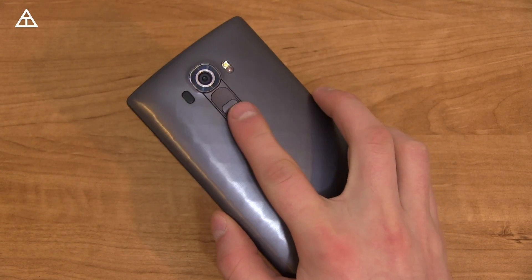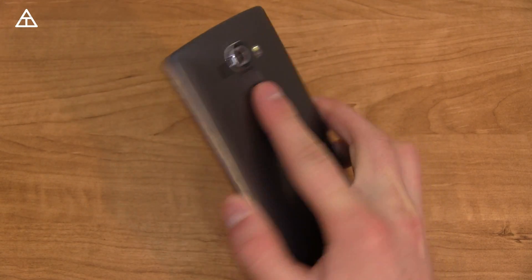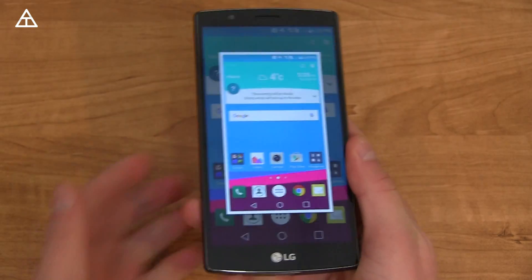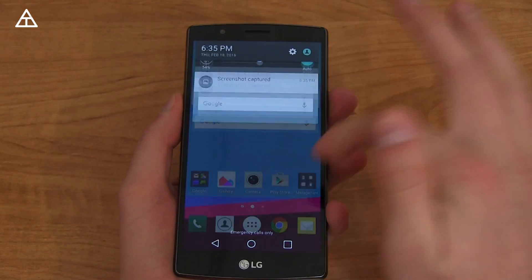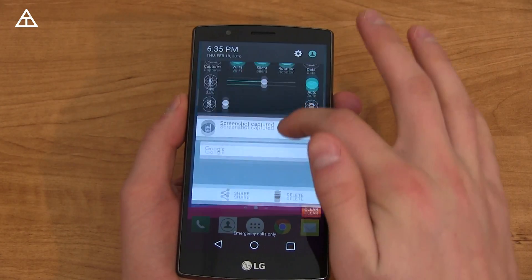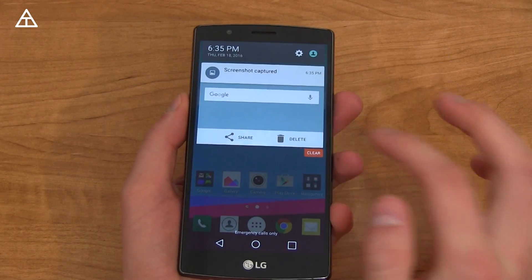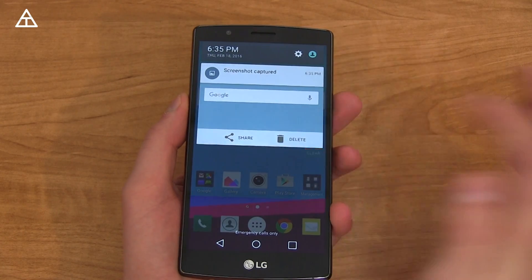Another updated feature is when you take a screenshot — volume down and power. Let's go ahead and snap a quick screenshot. It's going to show you a notification in the pull-down bar, and you can delete it straight from that pull-down bar.